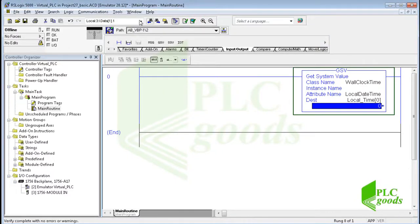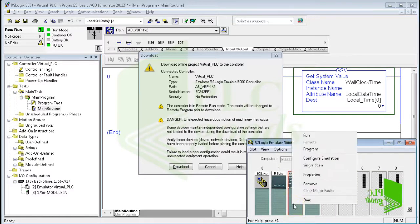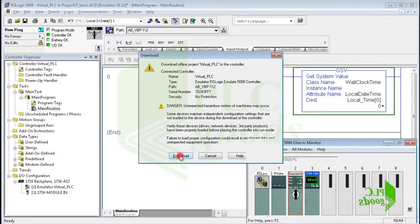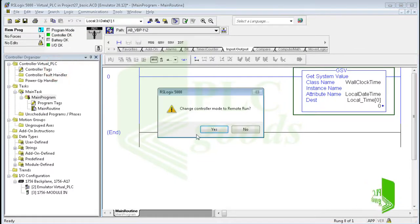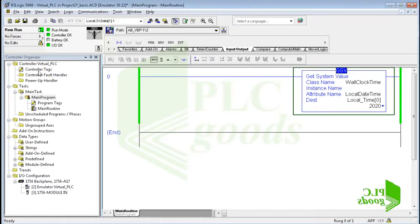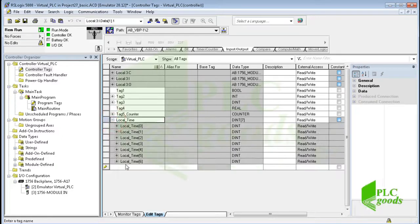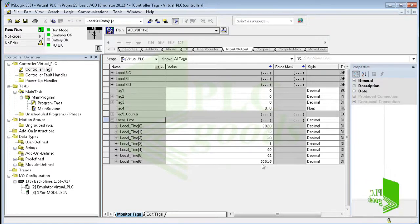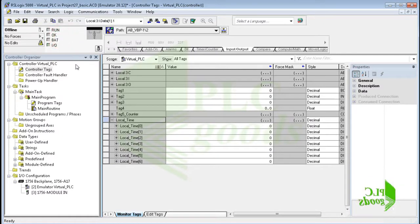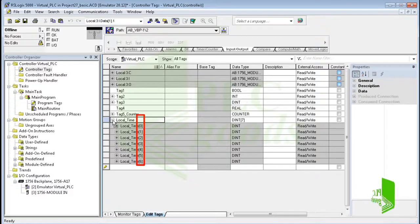The GSV instruction will use the first element and the next six elements to store date and time on the created array. Let's test the program. After switching the virtual controller mode to program mode, I can now see my controller date and time by clicking monitor tags. Note that this type of data is called an array. Arrays let you store a group of data of the same data type under the same name, using a number or index to identify an individual element.